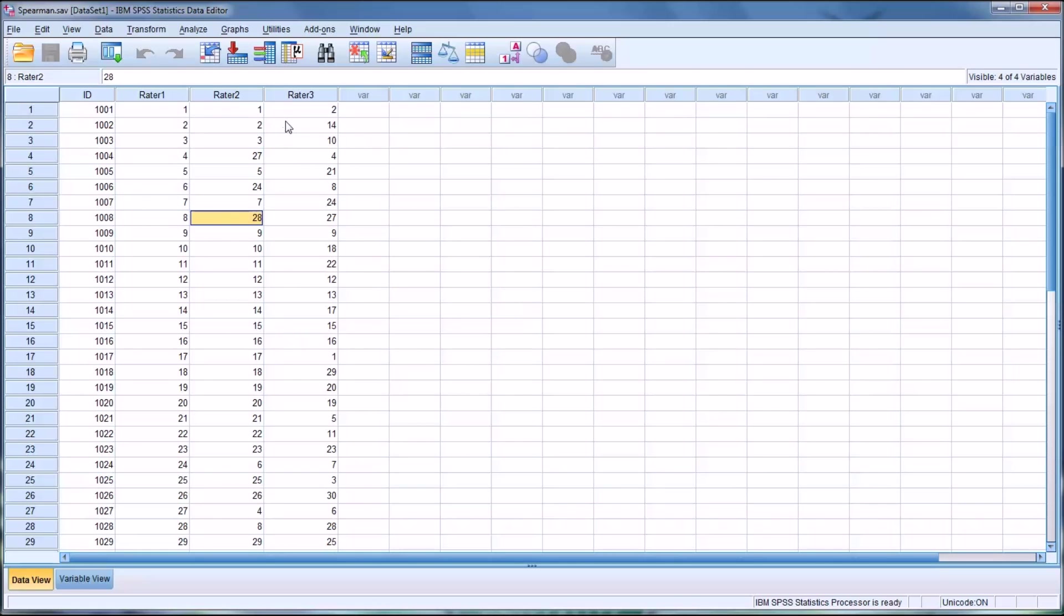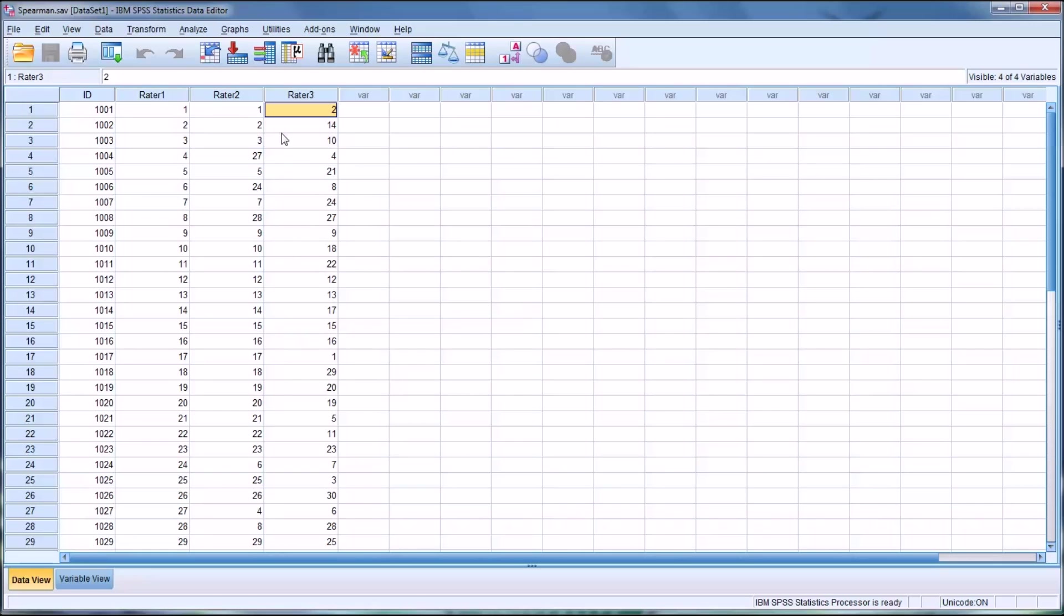Whereas rater 3, there's disagreement largely across the board. So rater 3, just looking at these data before there's even an analysis, you can see there's quite a bit of disagreement between rater 3 and rater 1 and rater 3 and rater 2. So how can we measure this quantitatively with Spearman's correlation coefficient?